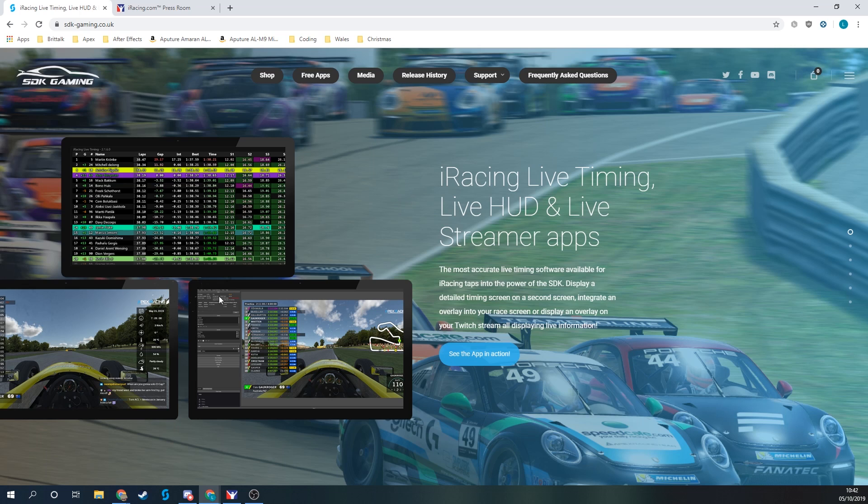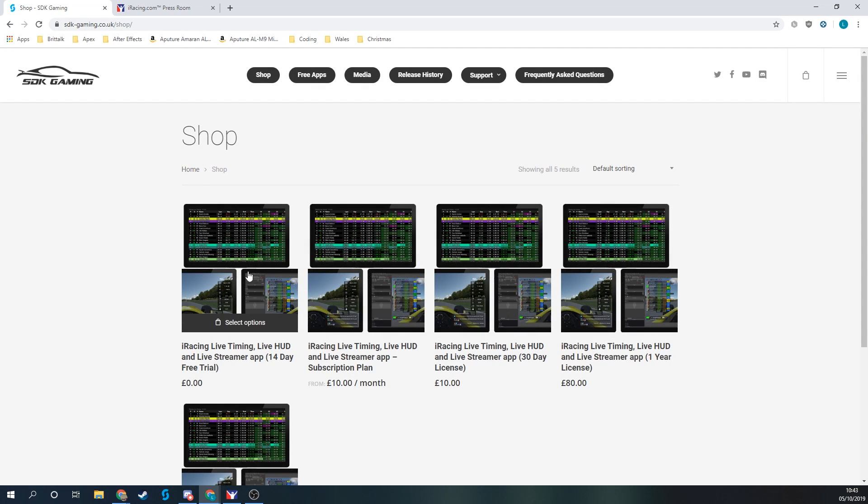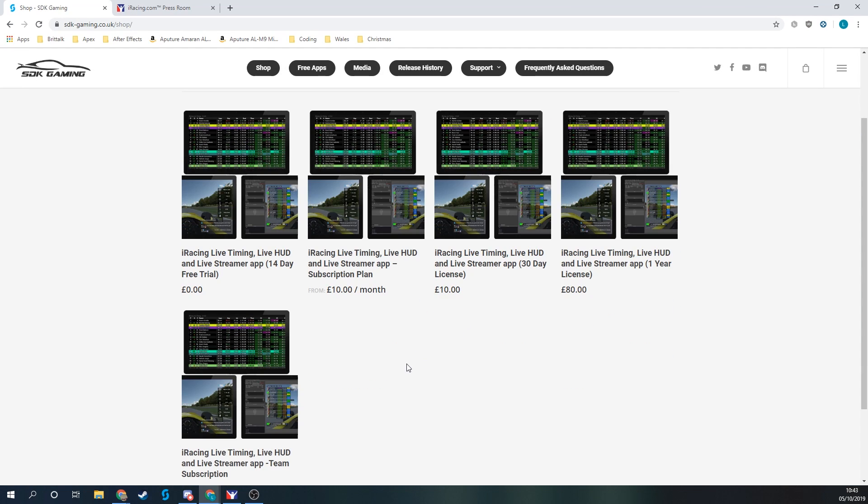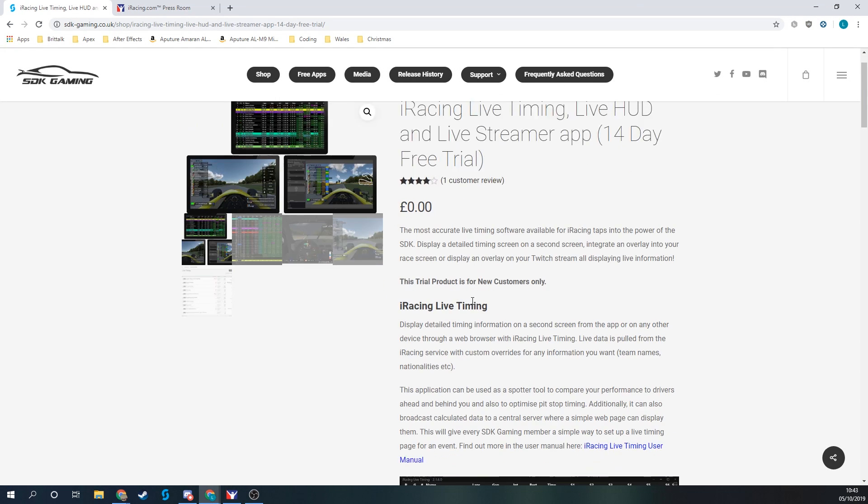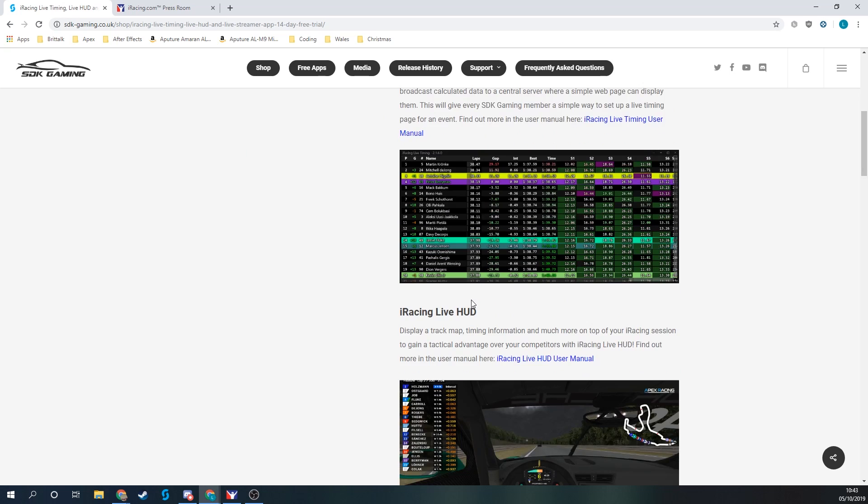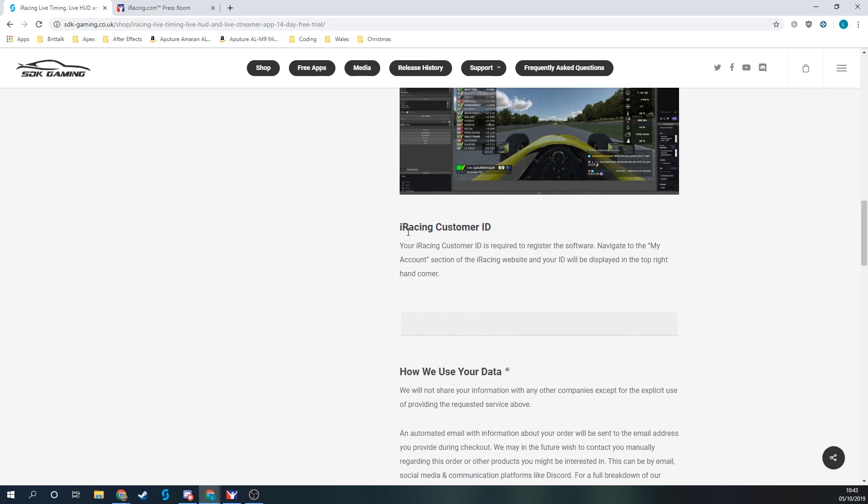You can see I'm on the homepage here at stk-gaming.co.uk, and to download the software we'll need to go to shop. I've got a few different license options available. I'm going to try out the 14-day free trial, and once I've scrolled through the information about the software, I see that I'm going to be asked for my iRacing customer ID.